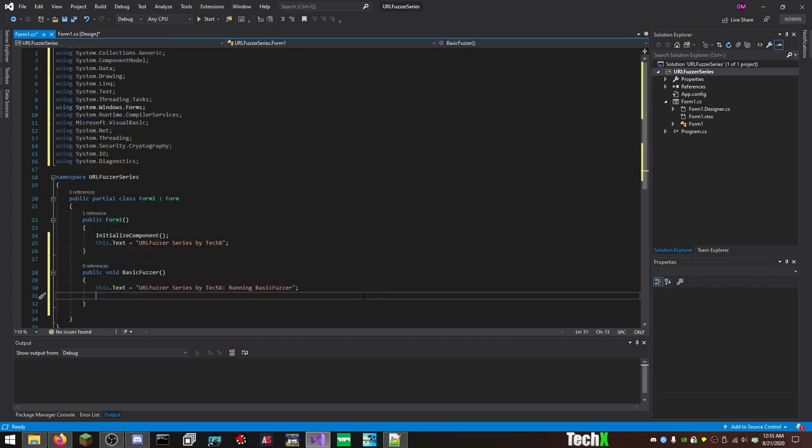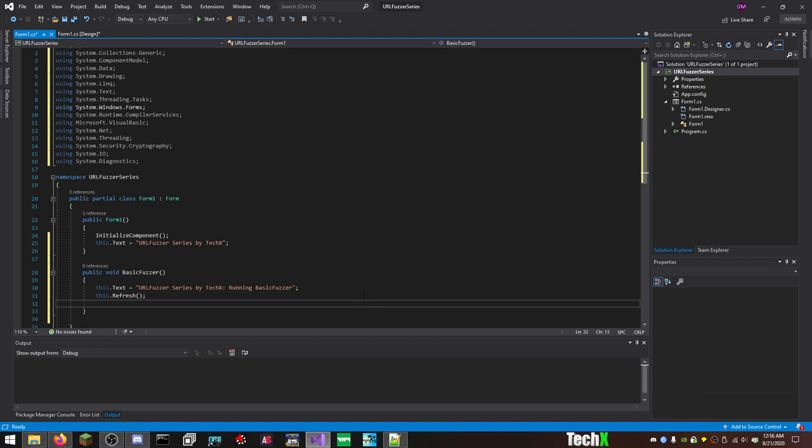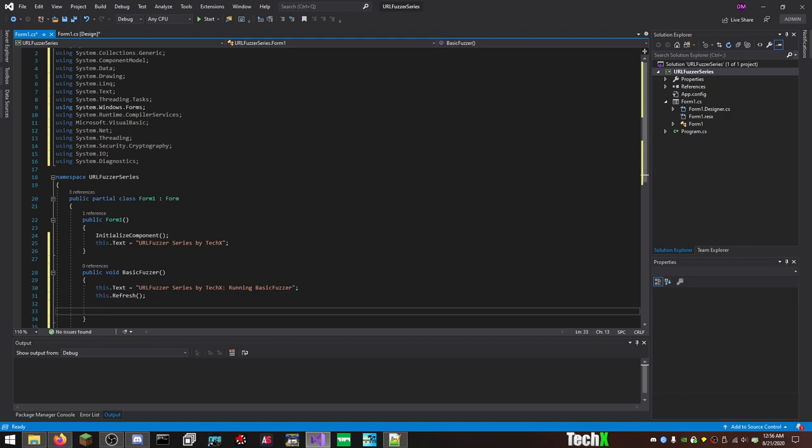And when you run the function basic fuzzer, it'll say URL fuzzer series by tech x colon space running basic fuzzer. And now we're going to get started. Sometimes what you'll want to do is like this dot refresh. And that'll make sure that it changes when you run the program if you're not running multithreading, which is something we'll go over in a future video, because I have to remind myself how to do it. Which, you know, if anybody in the comments, again, wants to help me out with remembering this shit, thanks. So anyway, let's get into actually coding the fuzzer, because we're, what, like 15 minutes into this and I have coded like four lines of code? Yeah, we're like 14 minutes in. Jesus Christ, I'm sorry. Anyway.